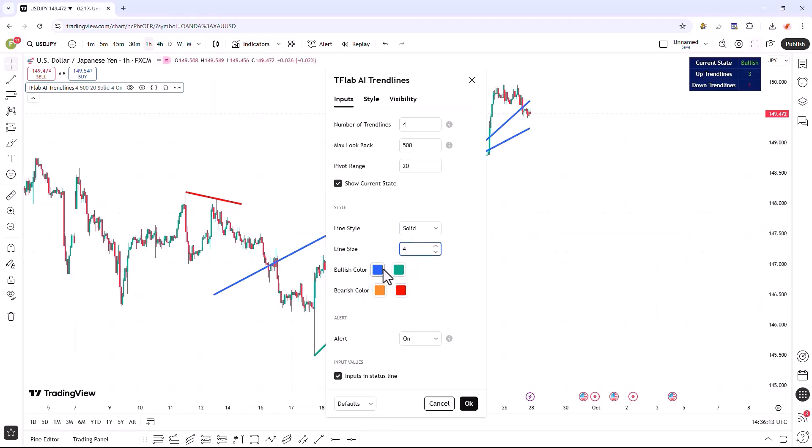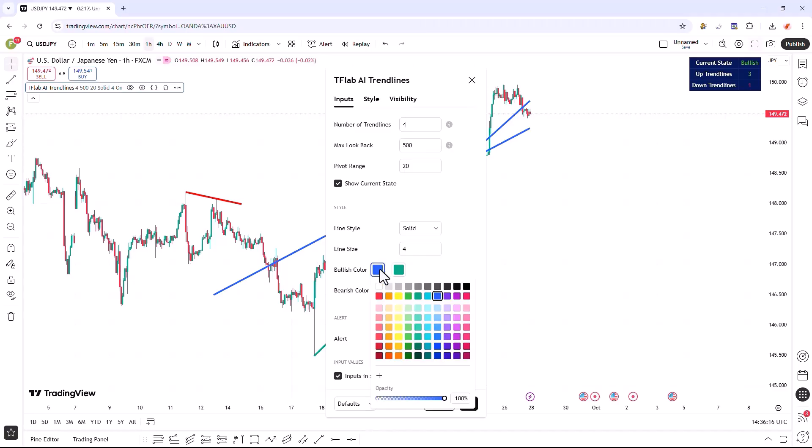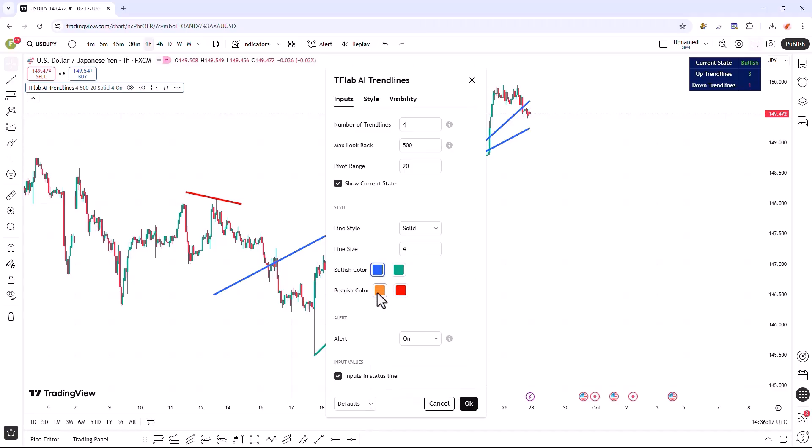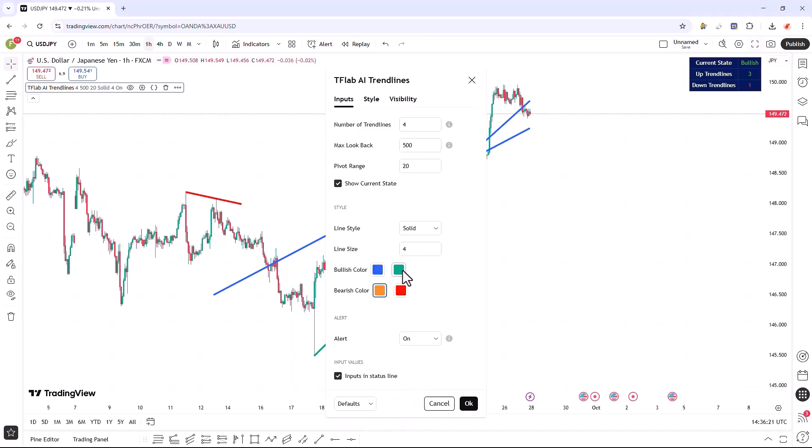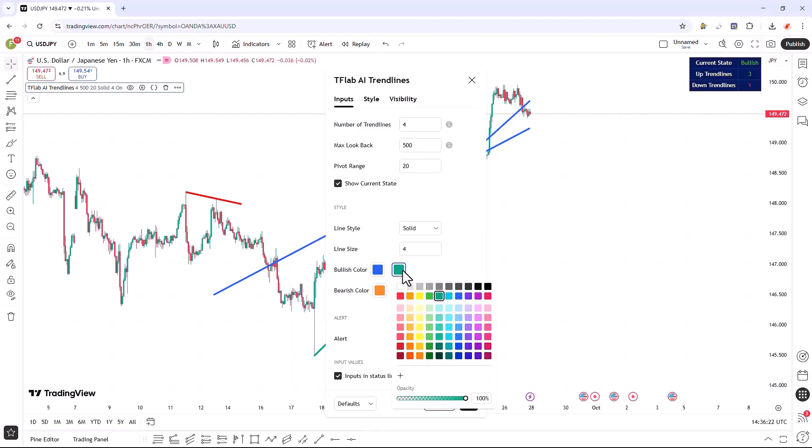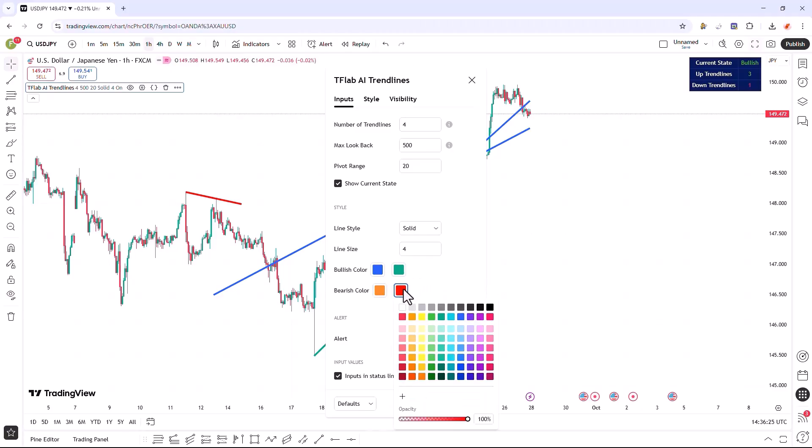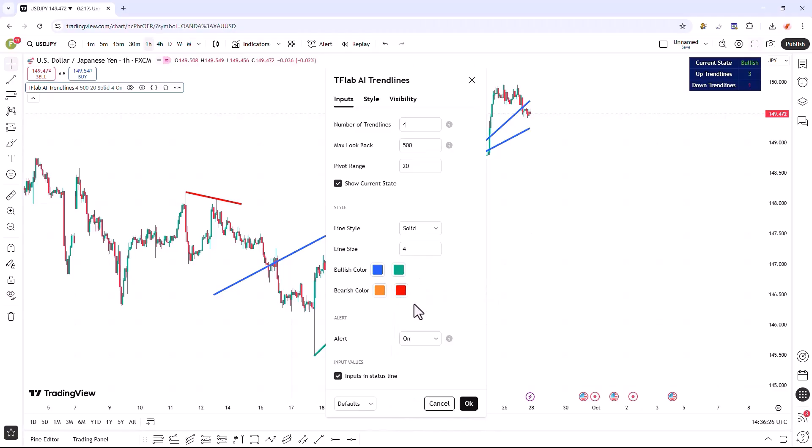We can also select the color of the upward regression lines, the color of the downward regression lines, the color of the upward pivot line, and the color of the downward pivot line here.